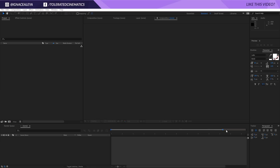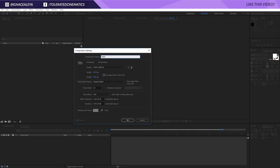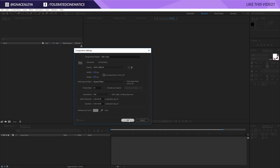Here we are in Adobe After Effects and let's take a look at how to create this low poly lower thirds effect. Let's create a new composition right here. I will rename this to Main Comp, make it Full HD — so that's 1920 by 1080 — then choose a frame rate of 24, that's completely up to you, so pick your preference, and then 10 seconds long, and click OK.